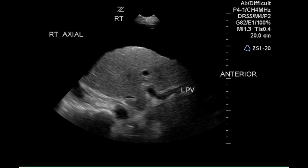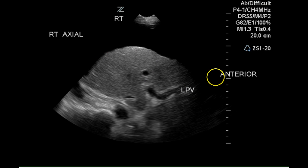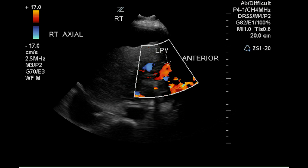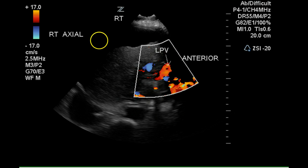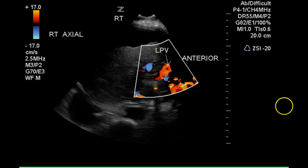The left portal vein is shown here, and mild nodularity of the liver capsule is again demonstrated. Flow direction in the left portal vein is toward the transducer, which is why it appears red. This is the normal flow direction.